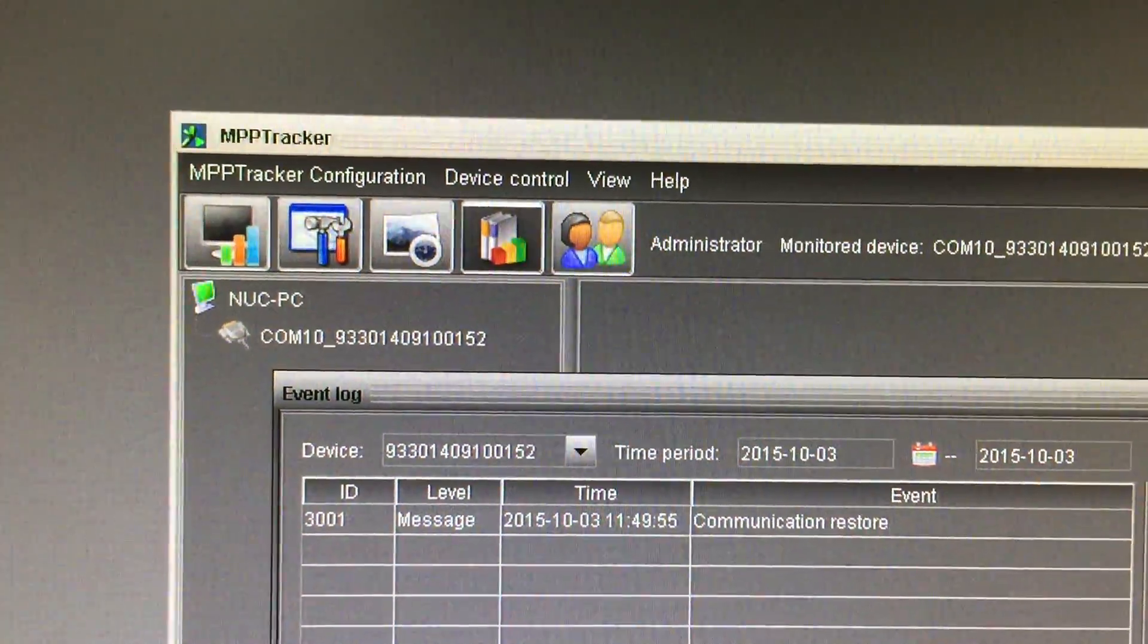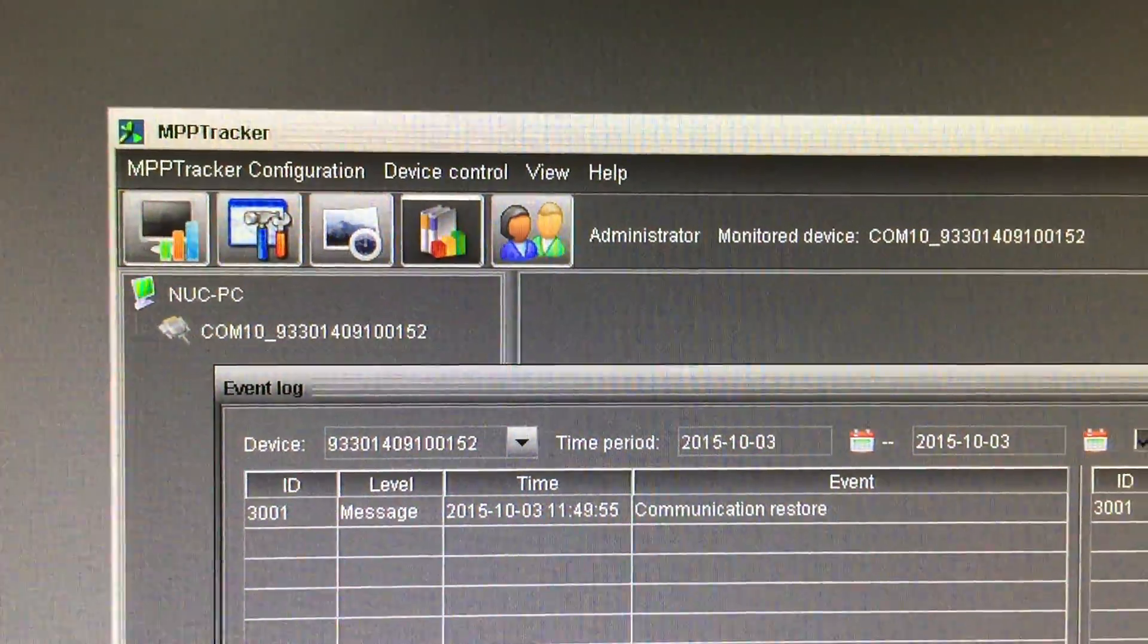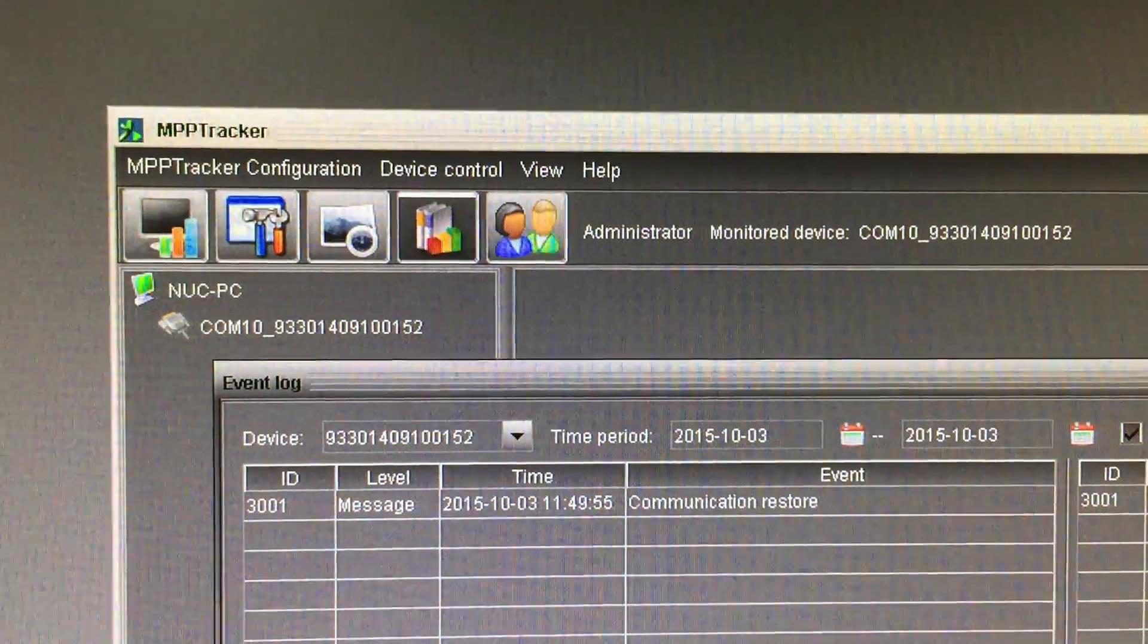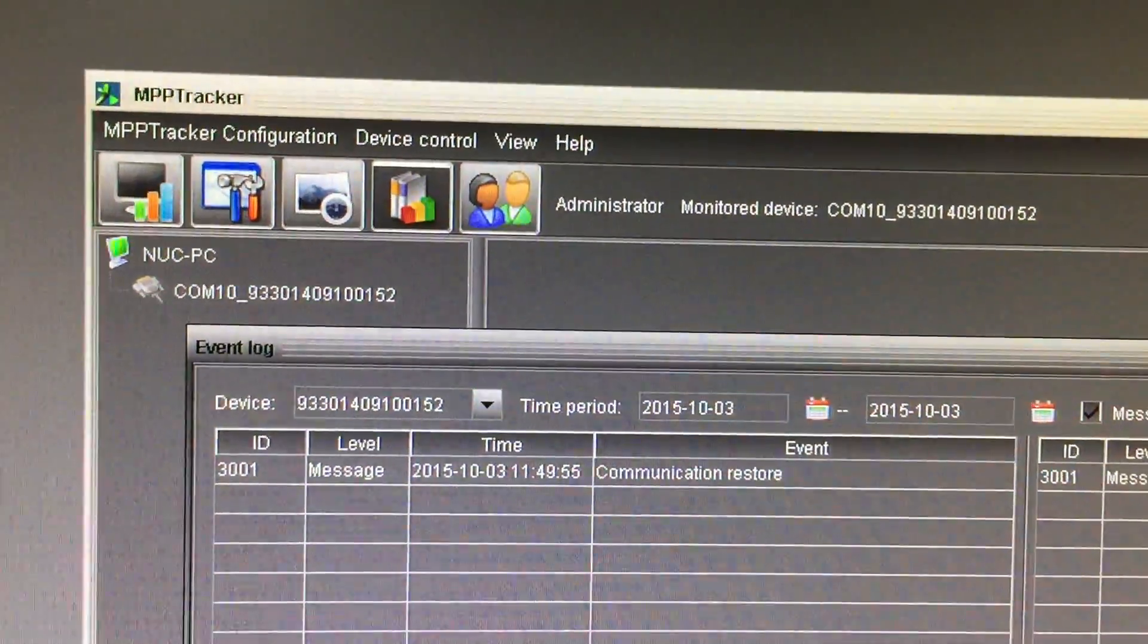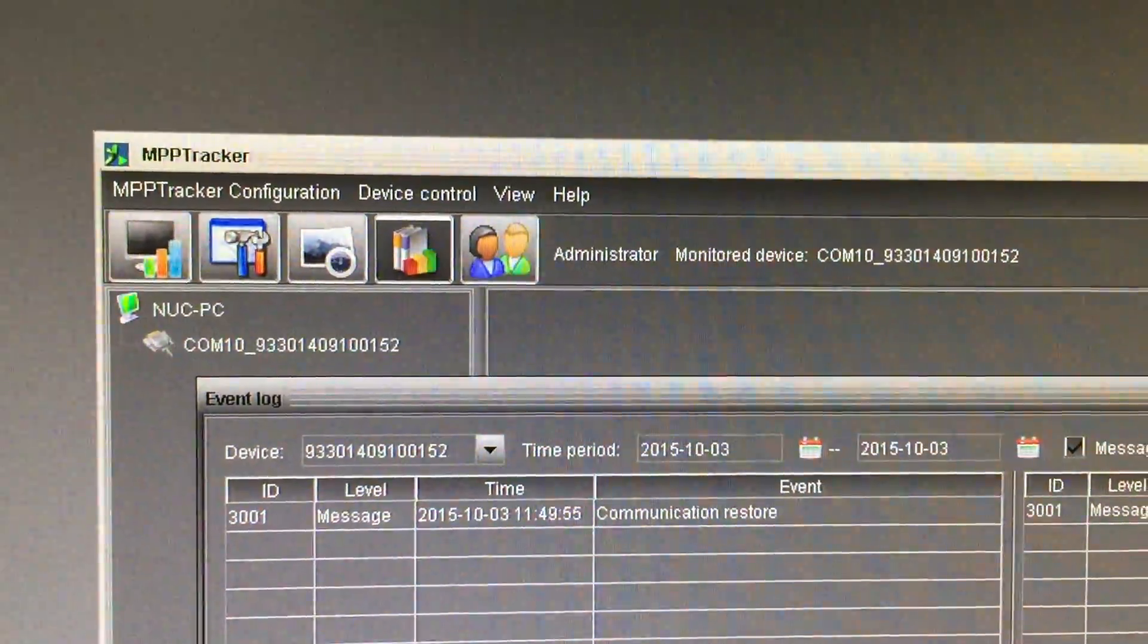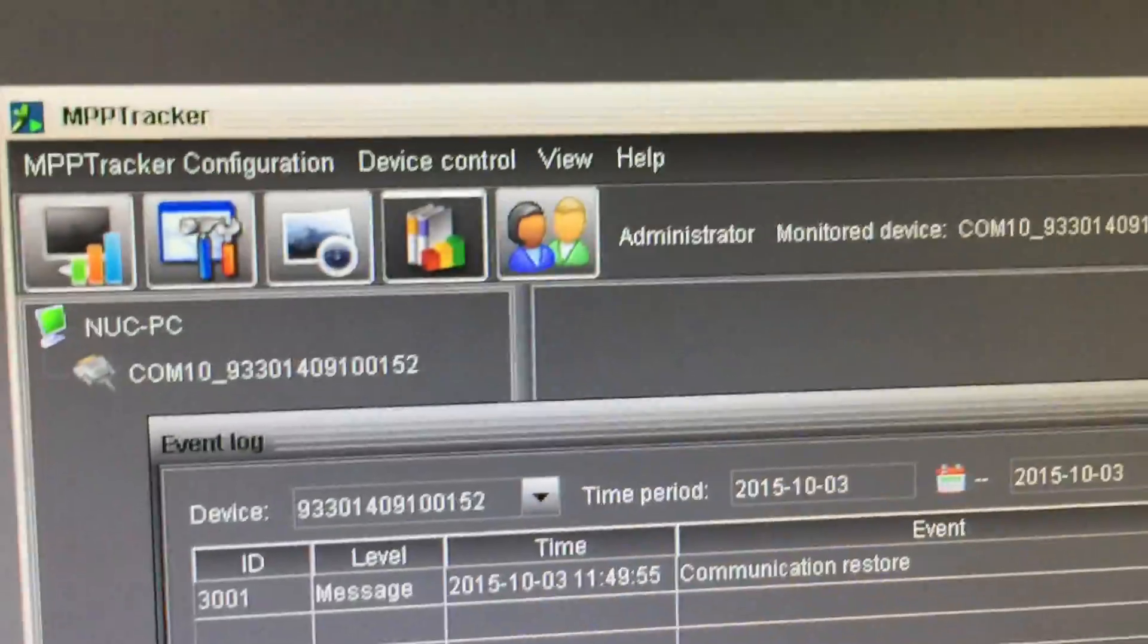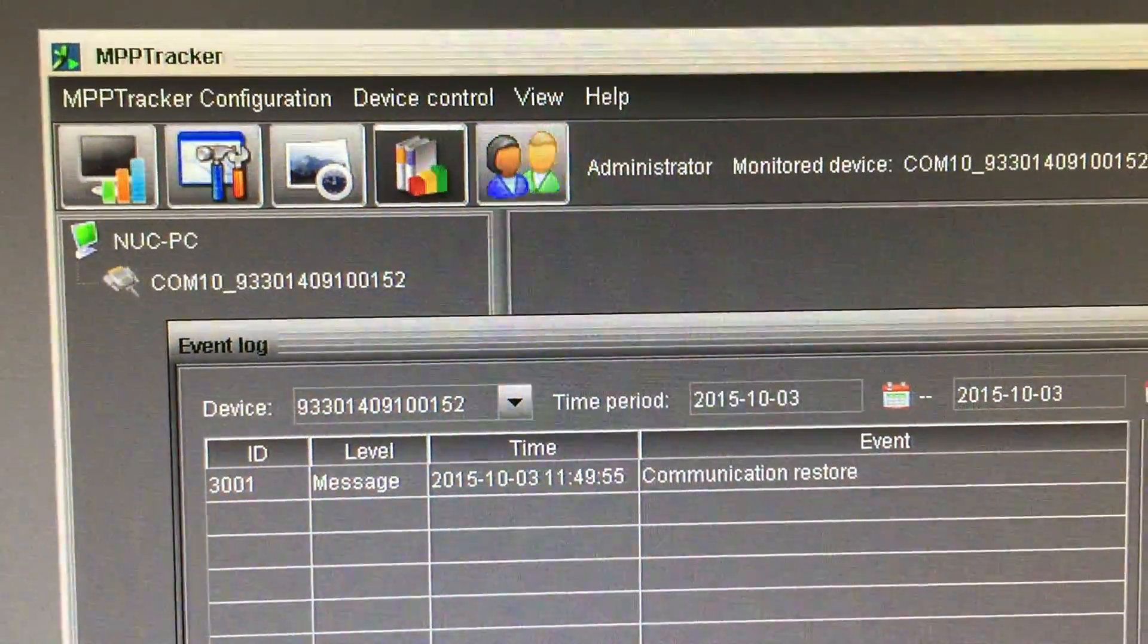Now I've tried this on Windows XP, Windows Vista, Windows 7, Windows 8 and Windows 10. And each time I've installed either MPP tracker or watch power, the event log doesn't work.